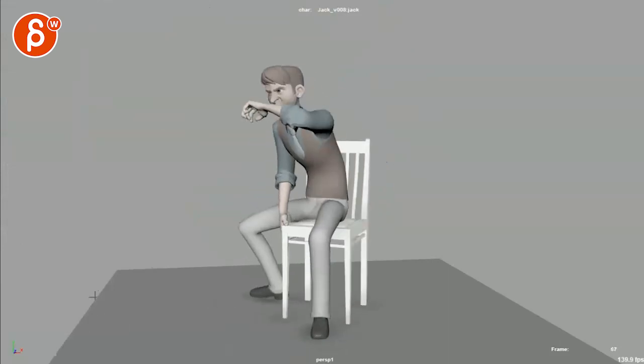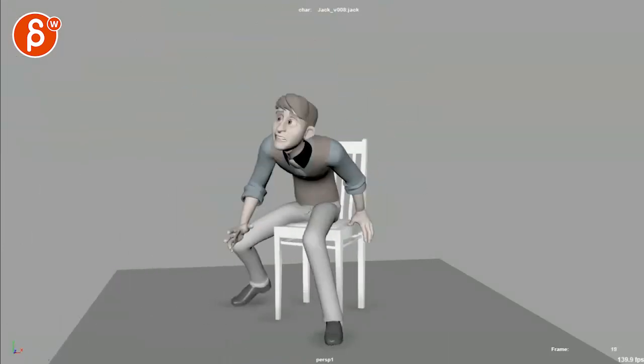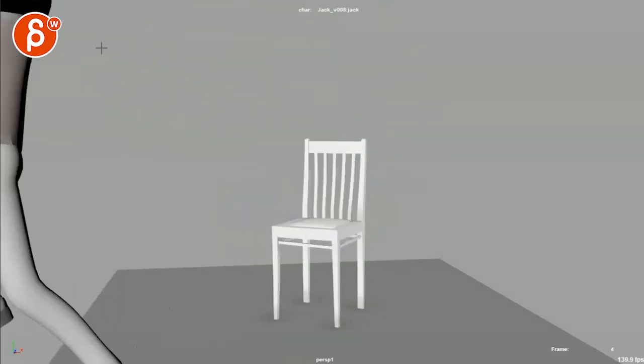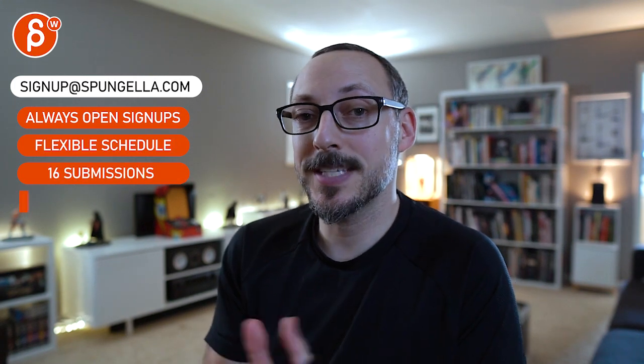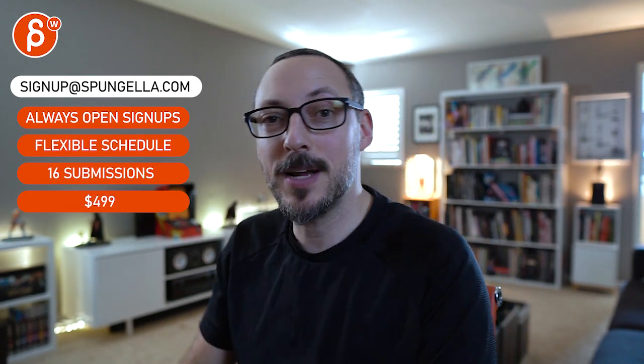As always, subjectively, feel free to incorporate what you need. And that is that. Thank you. Alright. There's an email. You can sign up. You can start whenever you want. You can submit whenever you want. You get 16 submissions. Either way, a like and subscribe would be awesome. Alright. Thank you. Thank you.